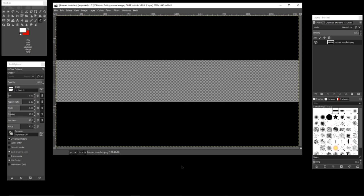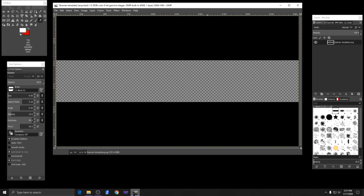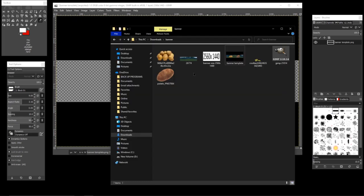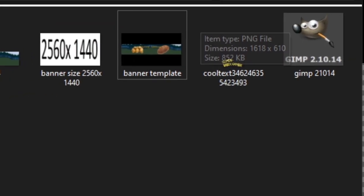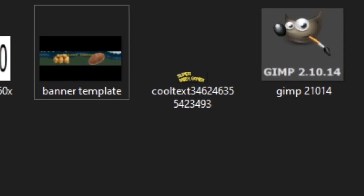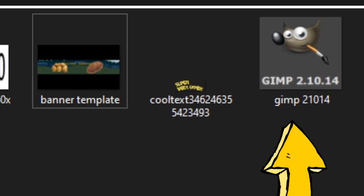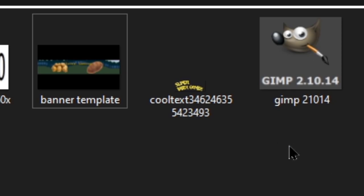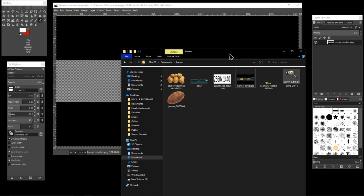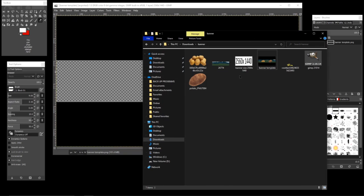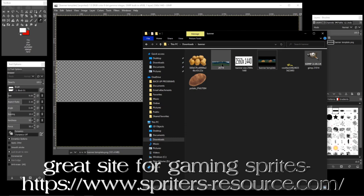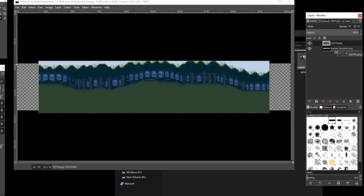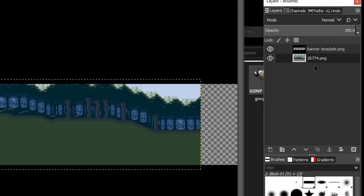I'm going to show you how to create an awesome banner using GIMP 2.10.14. The first thing you need to do is download the template in the description below and get a background image of whatever you want. We're going to drop that in and drop it down to the bottom level.